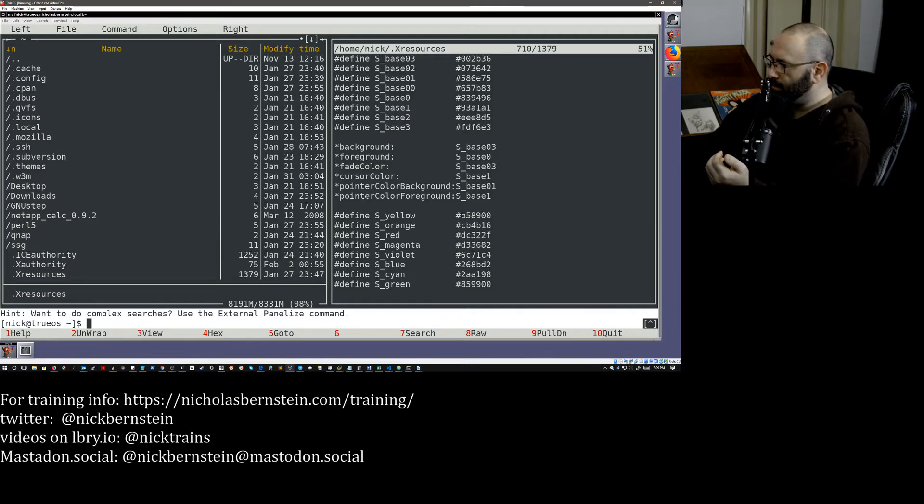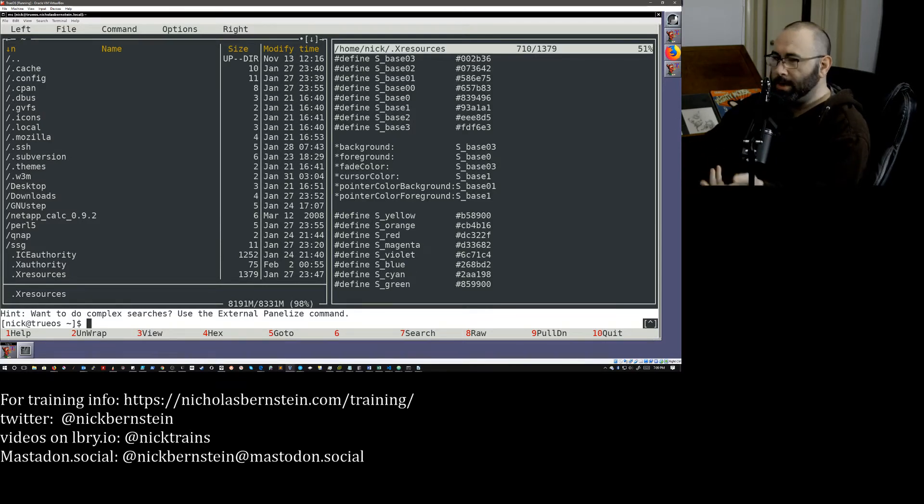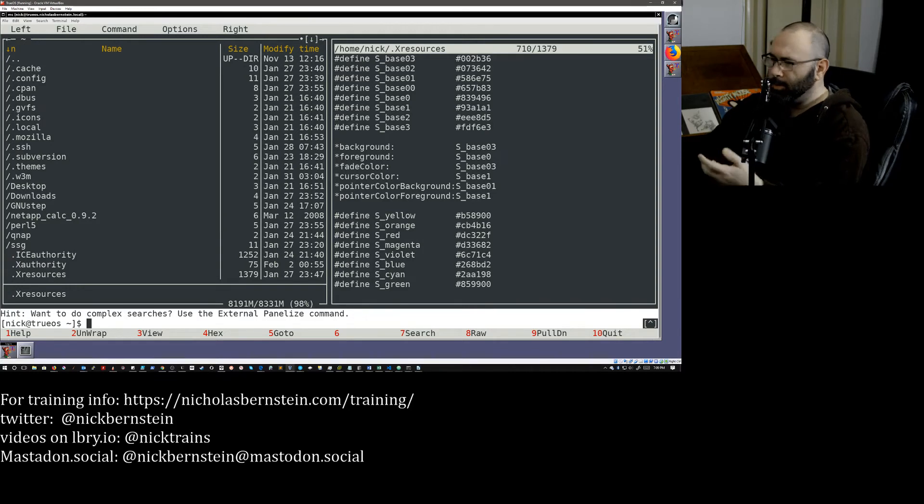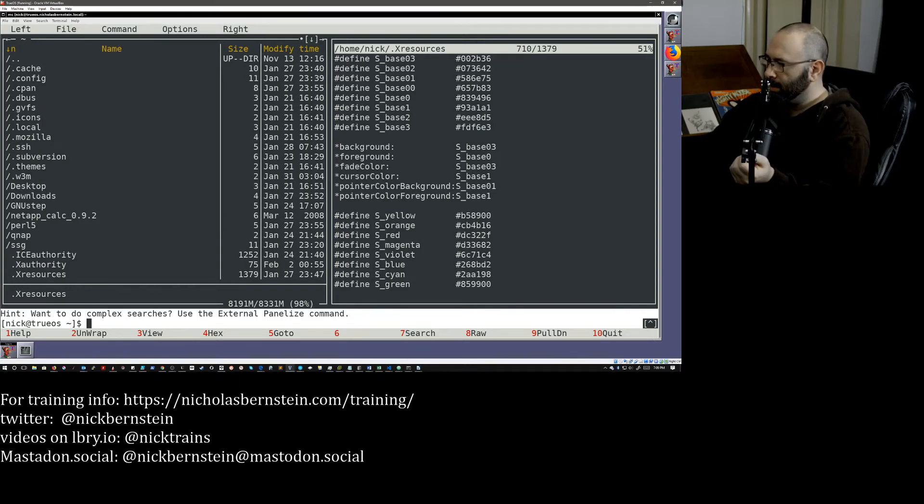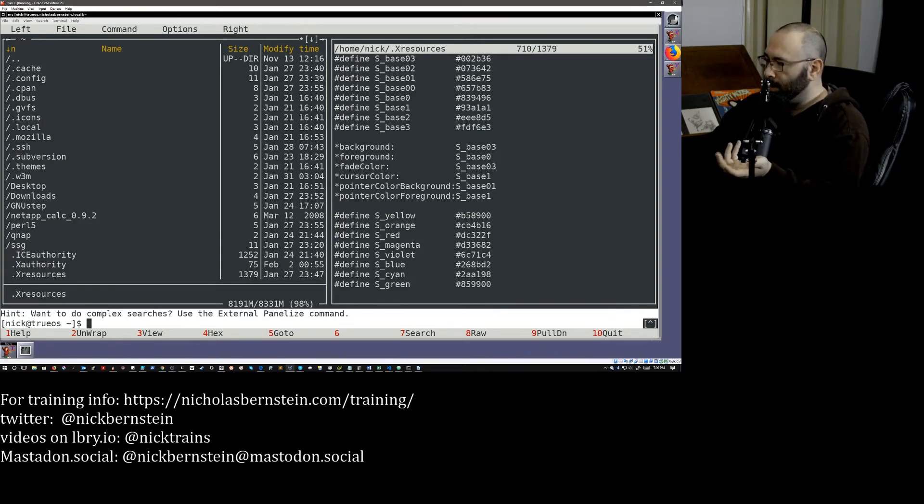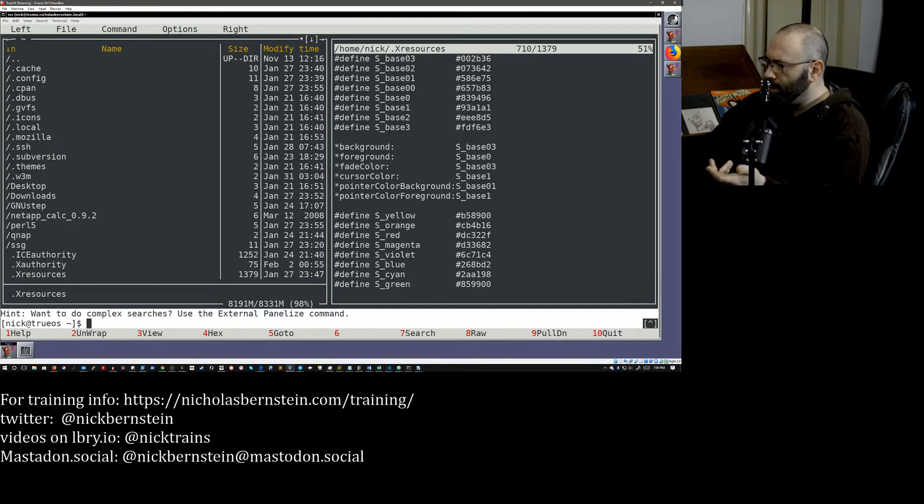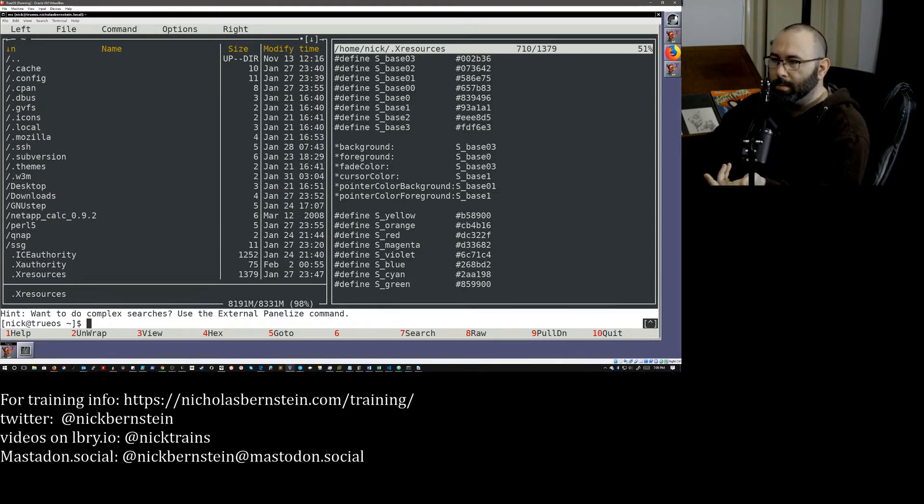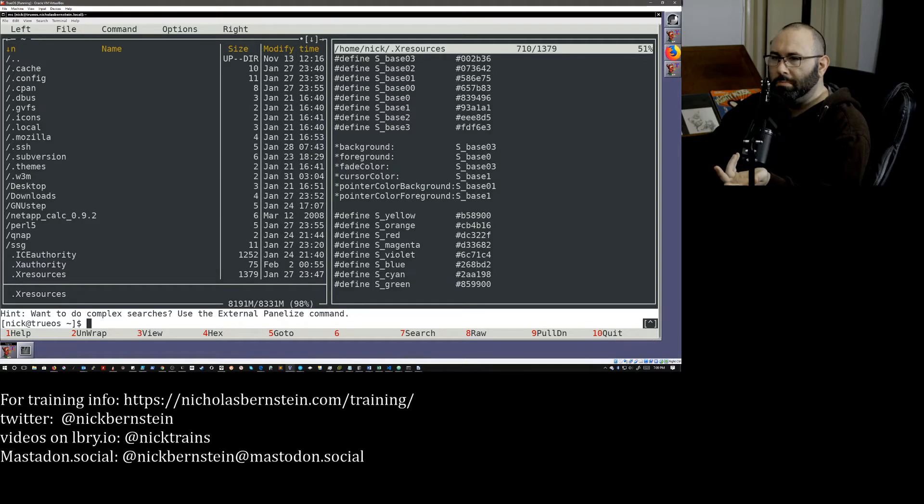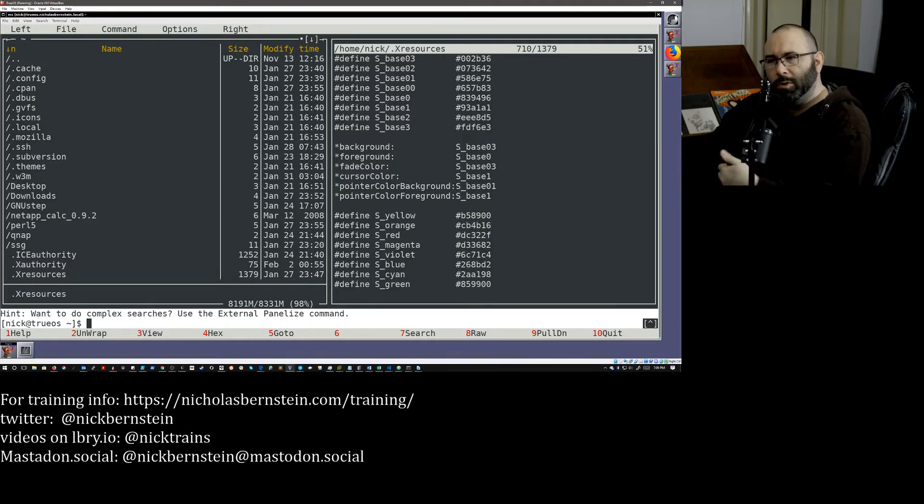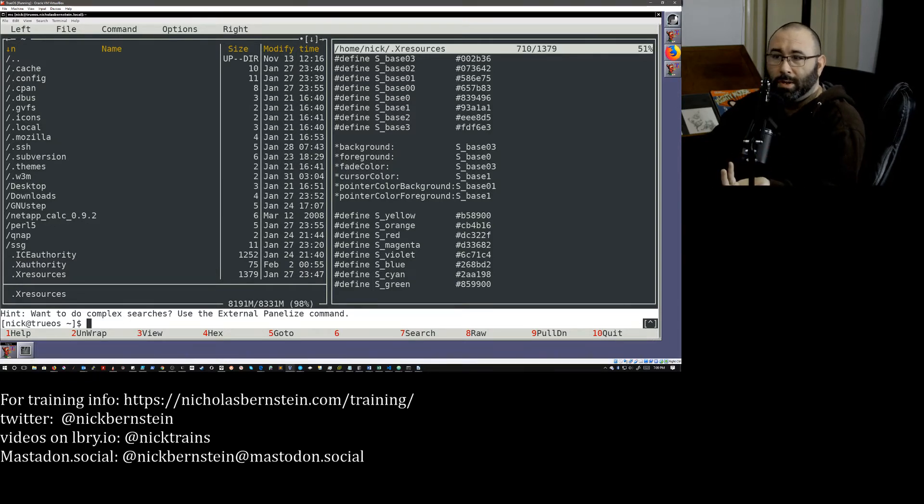You also have sort of the hint down here below, and I see a lot of the tutorials that I did a quick search for this before I started putting the video together. A lot of people will say, like, oh, you can disable this. And it's like, yeah, you could, but if you're new to Midnight Commander, it's kind of nice to have the hints. So I would leave them on.